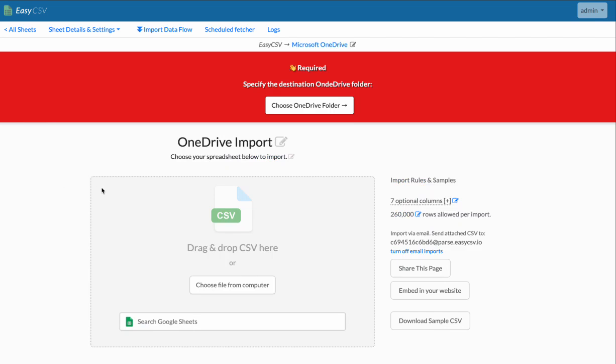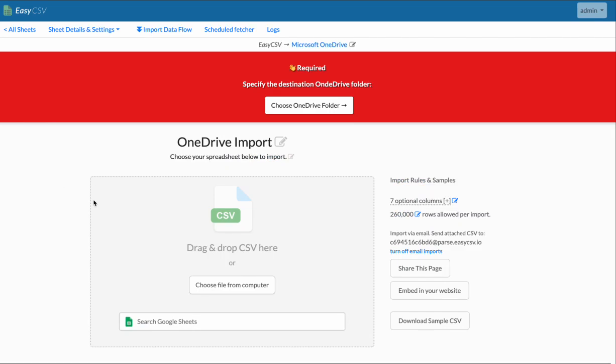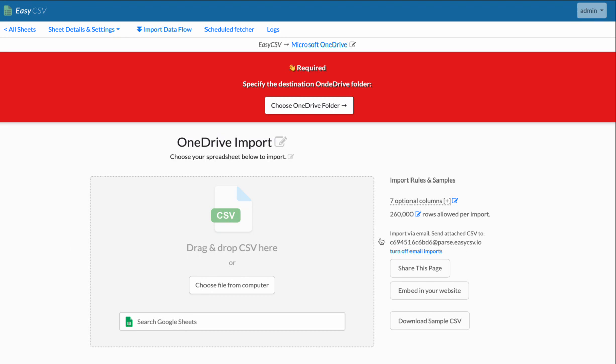You can always test by just dragging a file here and then turning on the schedule later. You can test by sending emails with attachments. It's all pretty smooth once you connect your OneDrive account and set the destination folder. If you need any help, please reach out to EasyCSV support via chat or email. We're happy to help you get set up and testing and all of that. Thanks.